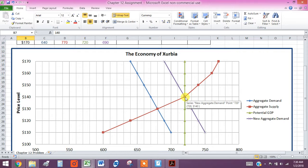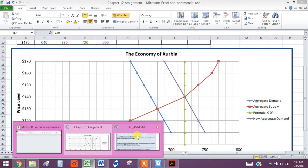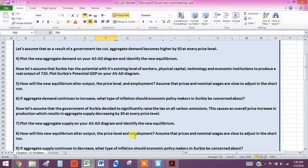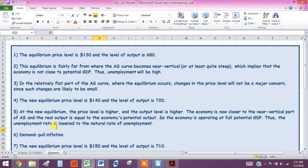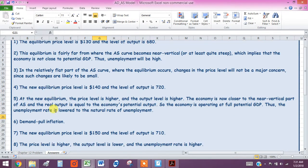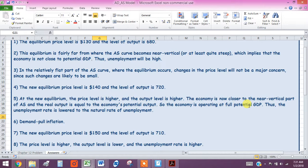So the answer that I actually had here was, let's see, let me go to the answers, number five. So they're closer to the, even if you didn't have the potential GDP line in there because the economy is now closer to the near vertical or steeper part of the aggregate supply,